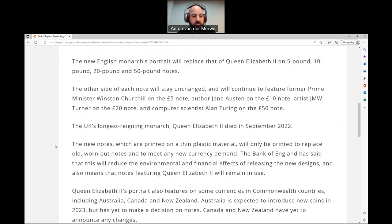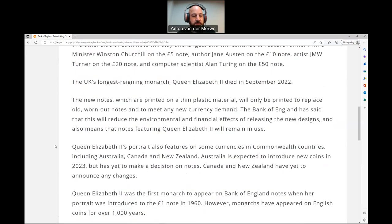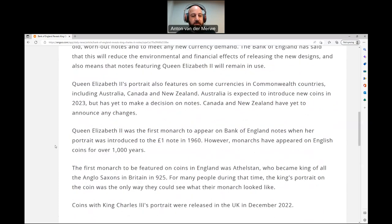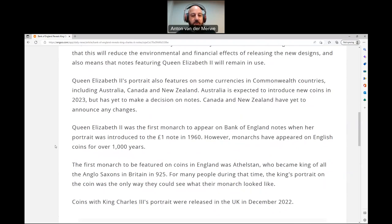The UK's longest reigning monarch, Queen Elizabeth II, died in September 2022. The Bank of England has said that this will reduce the environmental and financial effects of releasing the new designs and also means that notes featuring Queen Elizabeth II will remain in use. Queen Elizabeth II's portrait also features on some currencies in Commonwealth countries, including Australia, Canada, and New Zealand. Australia has expected to introduce new coins in 2023, but has yet to make a decision on notes. Canada and New Zealand have yet to announce any changes. Queen Elizabeth II was the first monarch to appear on Bank of England notes when her portrait was introduced to the £1 note in 1960.